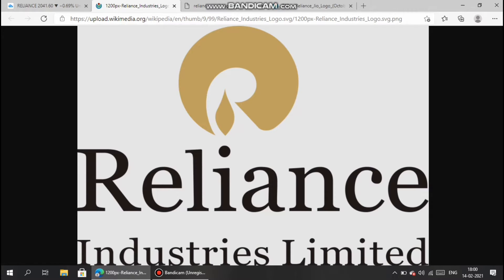When the dollar increases, petrol prices become cheaper, which benefits the economy as well as refineries such as Reliance Industries and other similar companies.